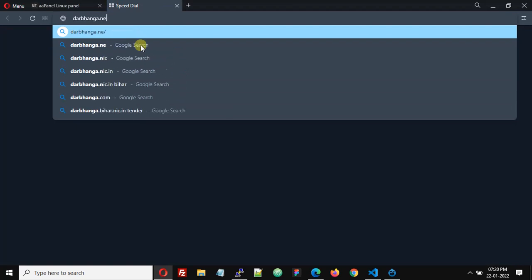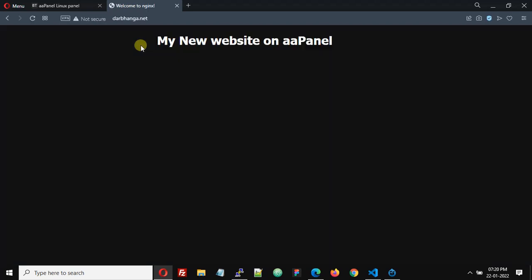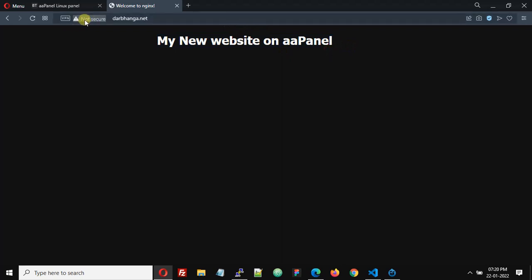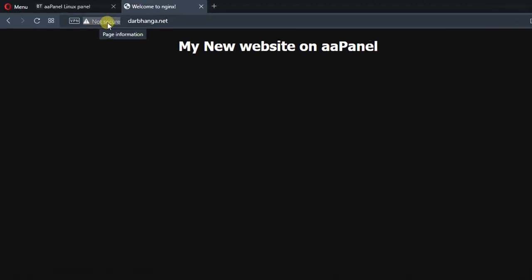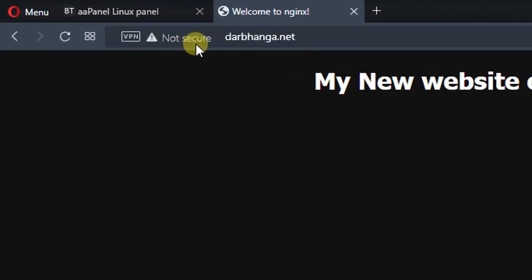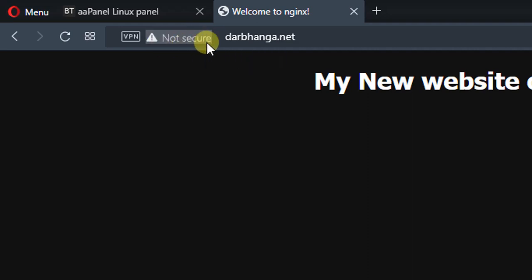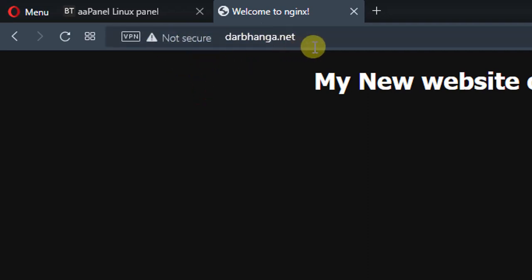But you see here a warning message saying not secure. Why are we getting this not secure warning message? This is because we are accessing this website without HTTPS protocol.